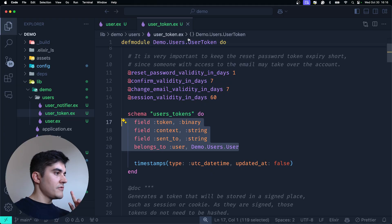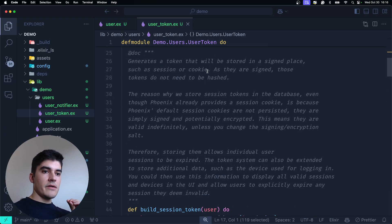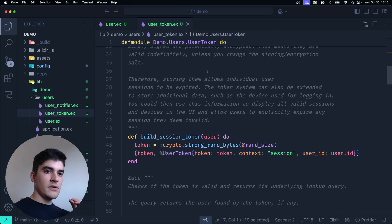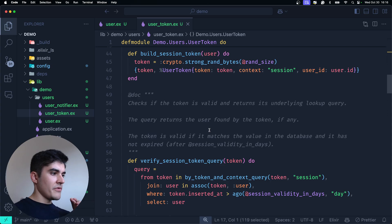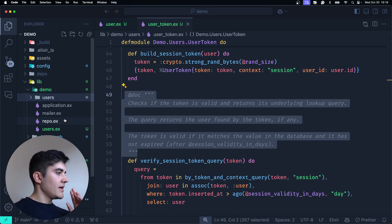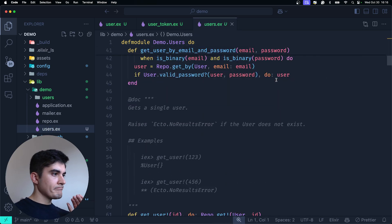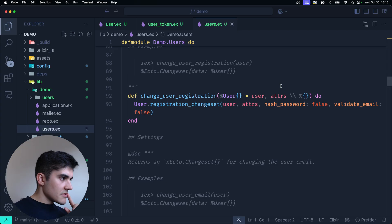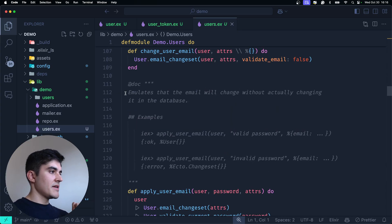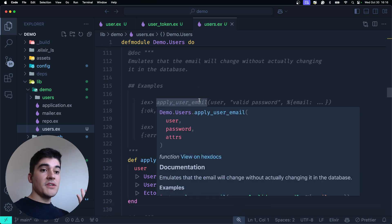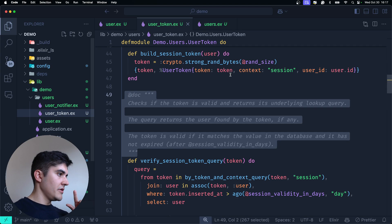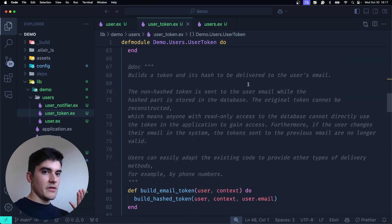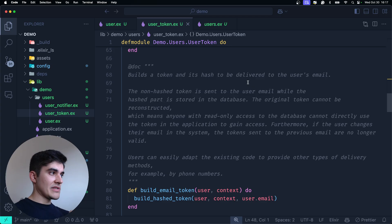And watch this. If I go, let me see. Yeah, as you can see, there are huge comments on top of every single function here. So we have build session token. This is the documentation for it. We have verify session token. There's documentation for it. You can open up literally any file. Let me see. Let me see another one. We have a register user. Okay, the documentation is actually very small here. Okay, we have apply user email, for example, which says emulates that the email will change without actually changing on the database. So the documentation is amazing. You can learn a lot from here, especially on the backend side of your application. And especially on the user token. There is so much good documentation here that, like, for real, I would pay for a resource like this. It feels like José Valin is teaching me authentication directly.